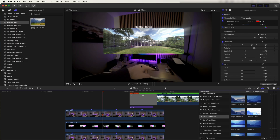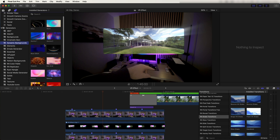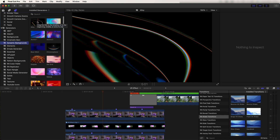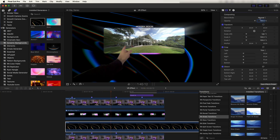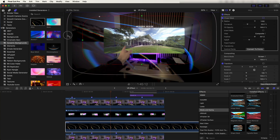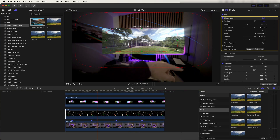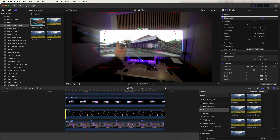A few things I forgot to mention: add another generator behind the graphics. Go to Titles and Generators, Dynamic Backgrounds, and use the Alloy generator — drag it underneath the graphics, set the Blend Mode to Screen, and add a Shape Mask around the graphics with a nice feather. Then go to the Transform tool, go to Tracker, and select the track we made earlier with Rotation deselected, so it's tracked to the video.